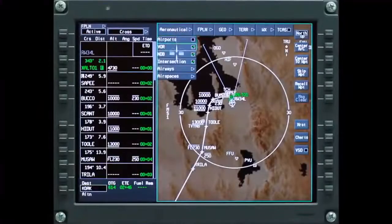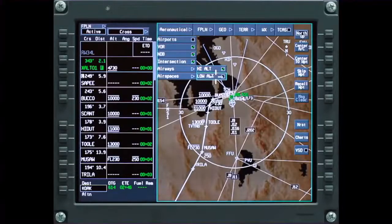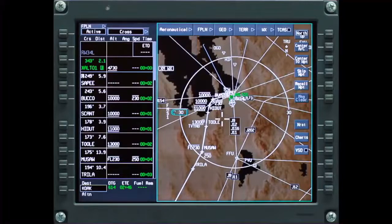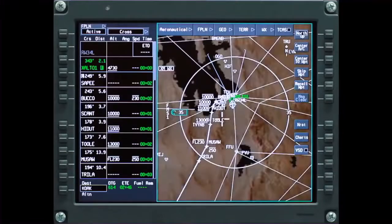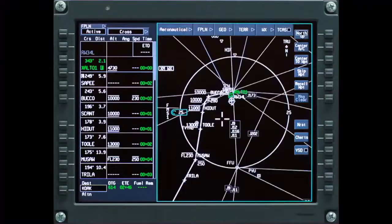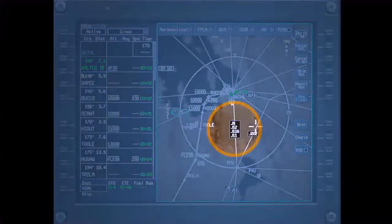Airways can also be selected for display on the map. Airways are differentiated by high and low airways. The range setting will determine when low and high airways are labeled with their individual identifiers. If an airway segment consists of multiple airways, all the identifiers are shown in one label box.